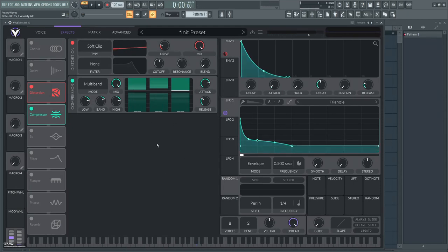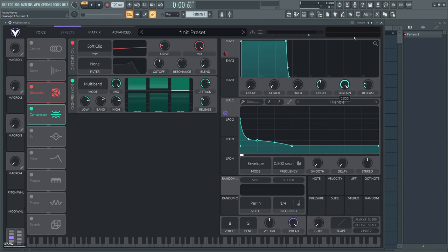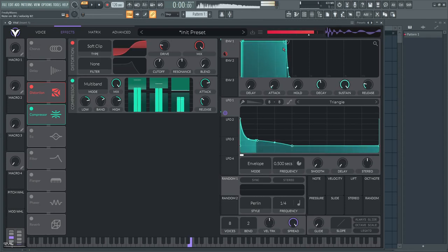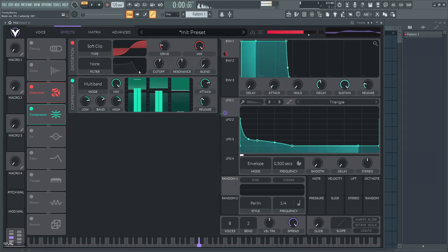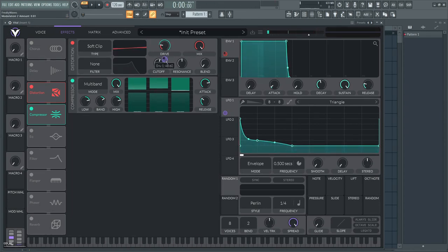I'm gonna show you another variant that you can do. For example 808: you want to pull up the sustain back up and then you have your 808 basically. Put the drive a little bit.